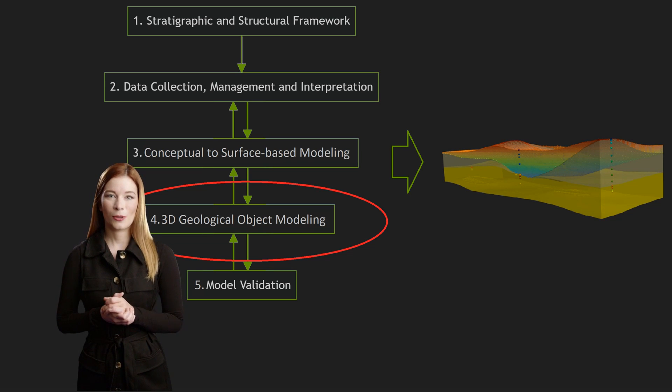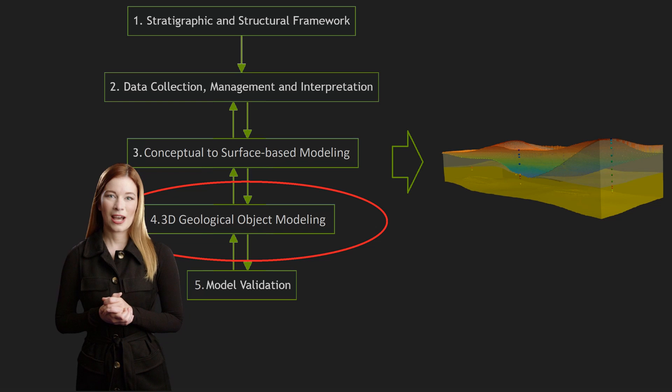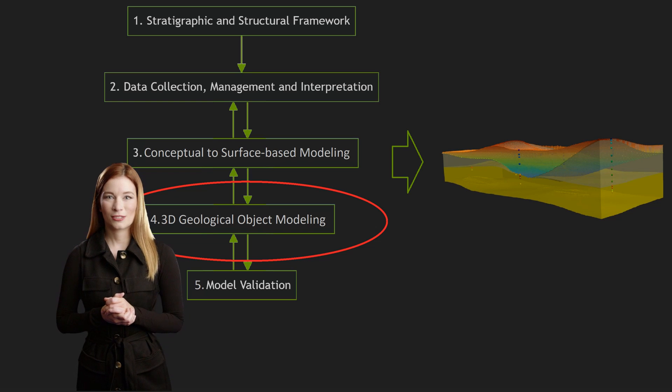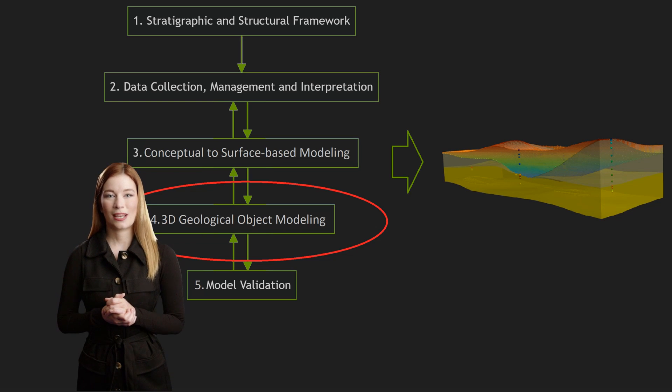We will continue exploring this and other aspects of open source geomodeling. Thank you and I hope to see you again.